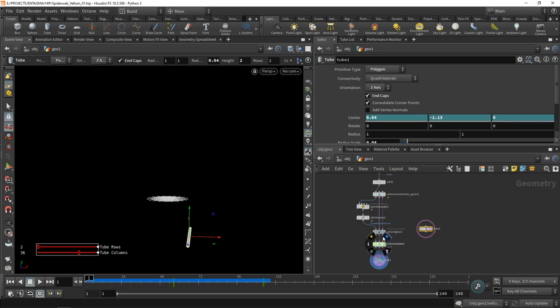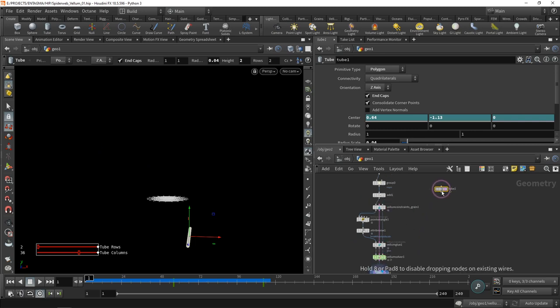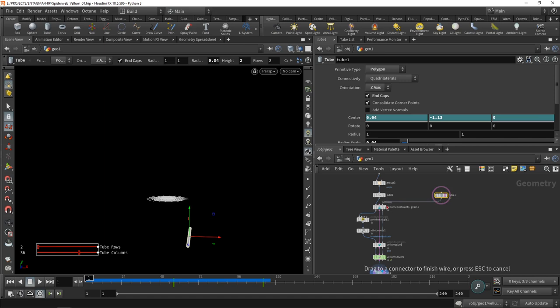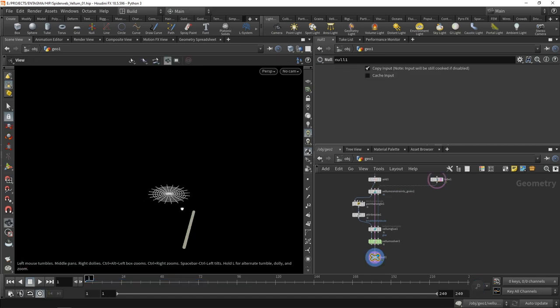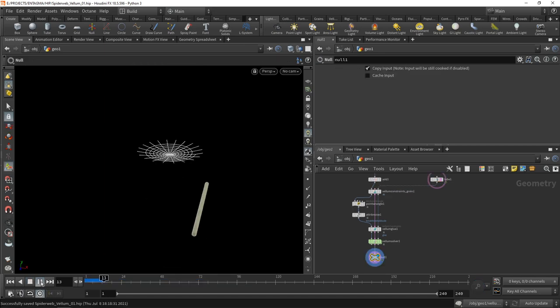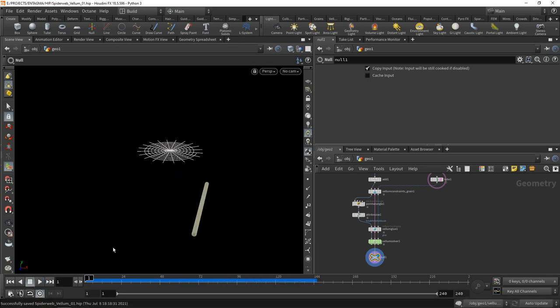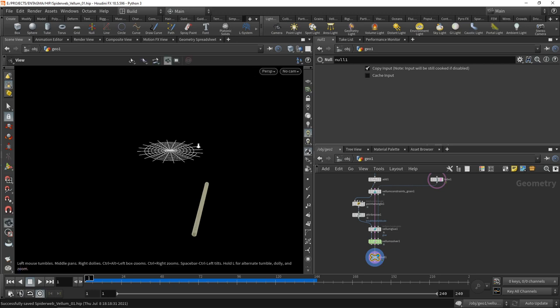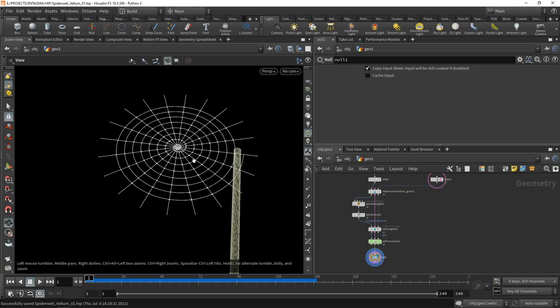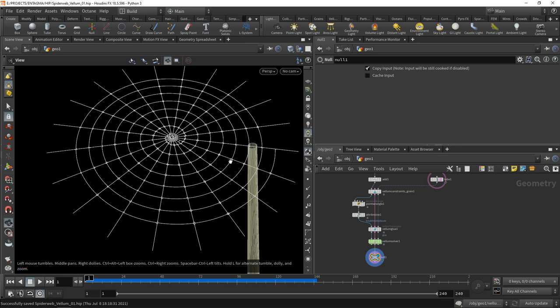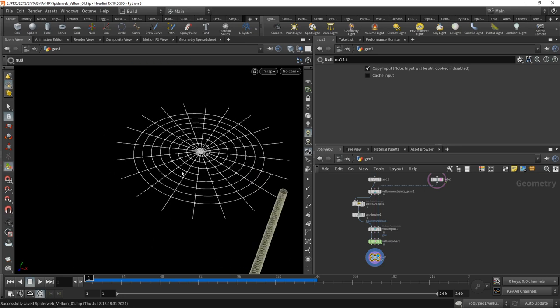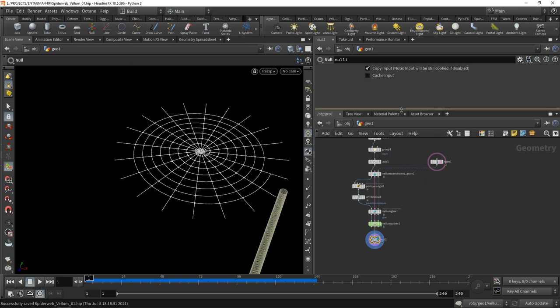To make this collide with our spiderweb, I can feed this into the collision geometry, any of those slots would be fine. Let's rerun this simulation. And hooray, we tore up this spiderweb! That's one part of our setup.